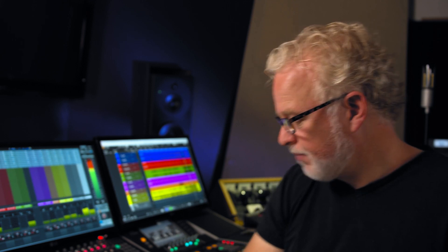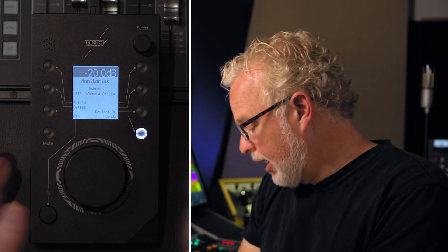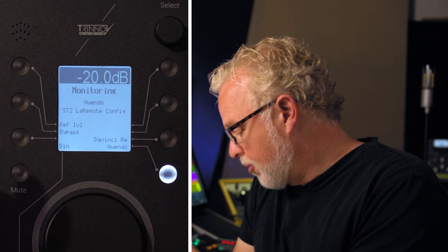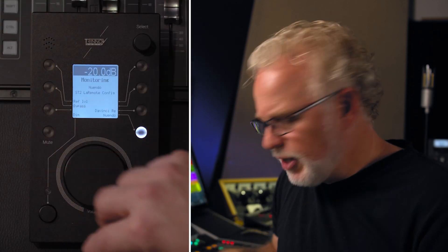In this video I'm going to take you through the specific functions that LA Remote has when connected to an ST2 Pro. Here I've got the unit itself connected to an ST2 Pro and I'm on the monitoring page, which is the main page where you would do most of your day-to-day stuff.